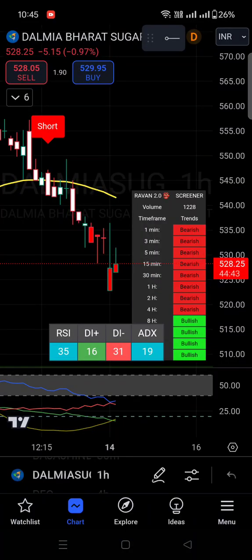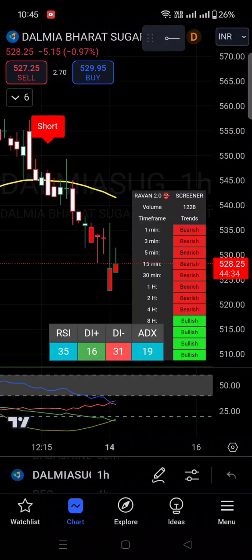I hope that's understood. I also sell premium indicators — Raven Screener indicators as well as Money Eyes. If you want to purchase my indicators, you'll find more details in the description. You can contact me on WhatsApp and purchase from there. Thank you, thanks a lot for your time.